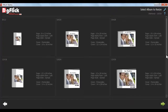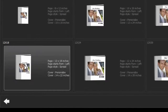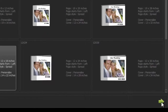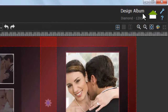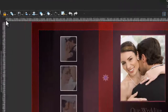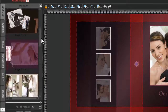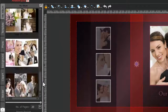From here, select a new size for your album and click on the Next button. Your album has been resized from a 15x30 to a 12x18. You can view your resized album here.